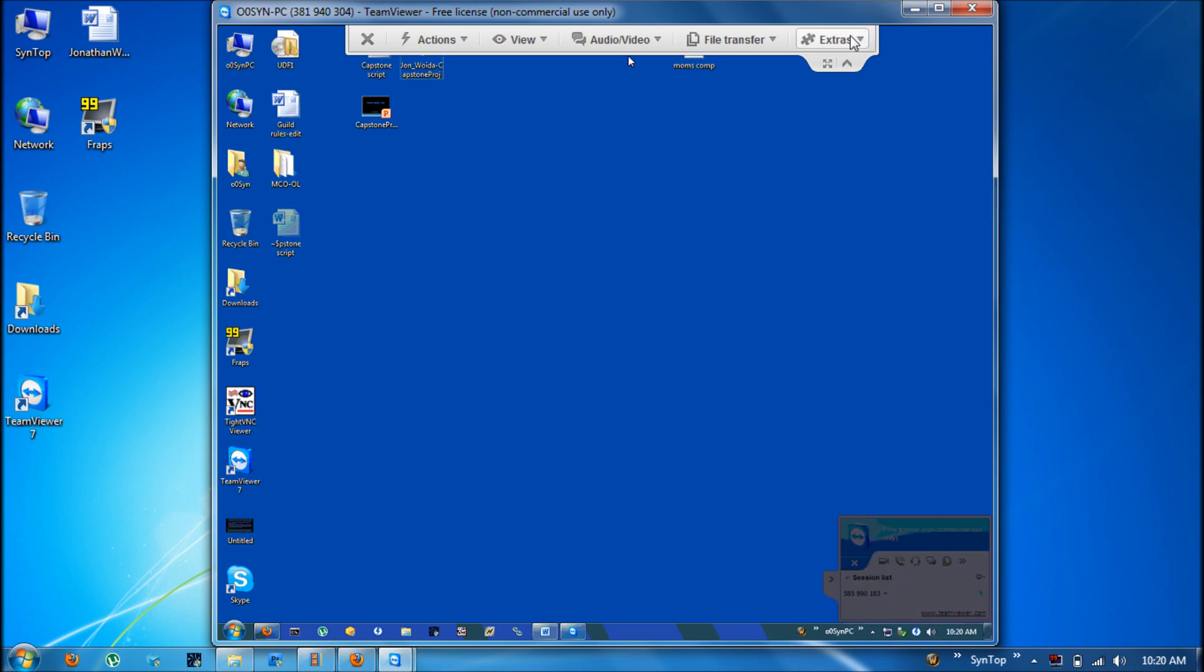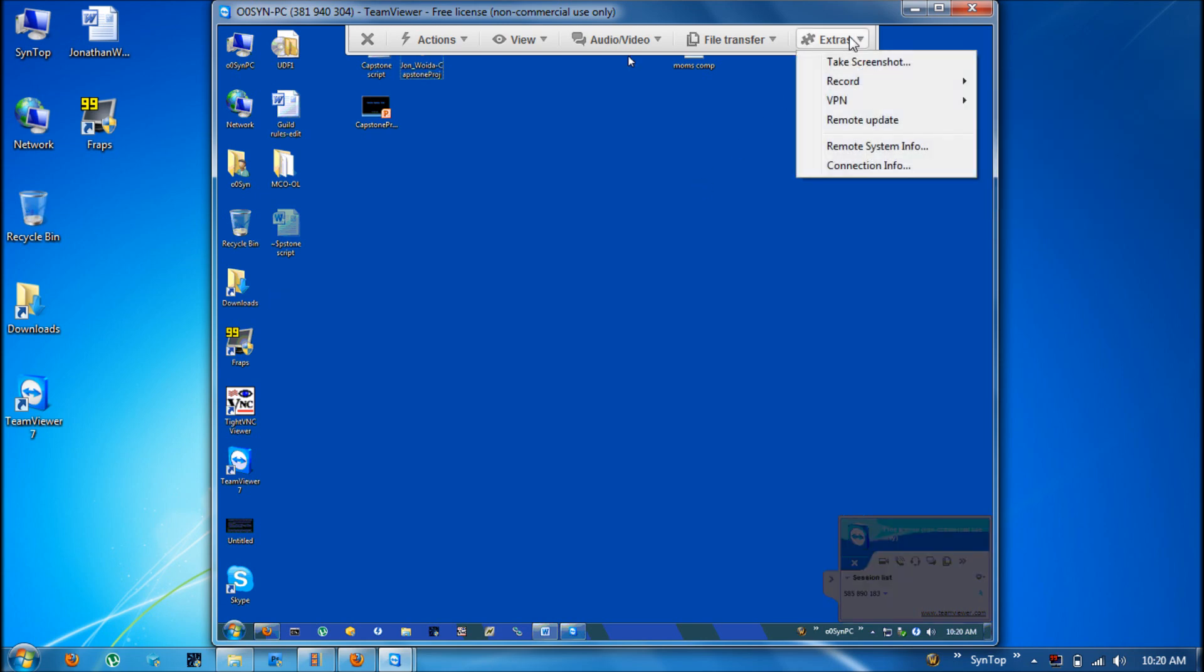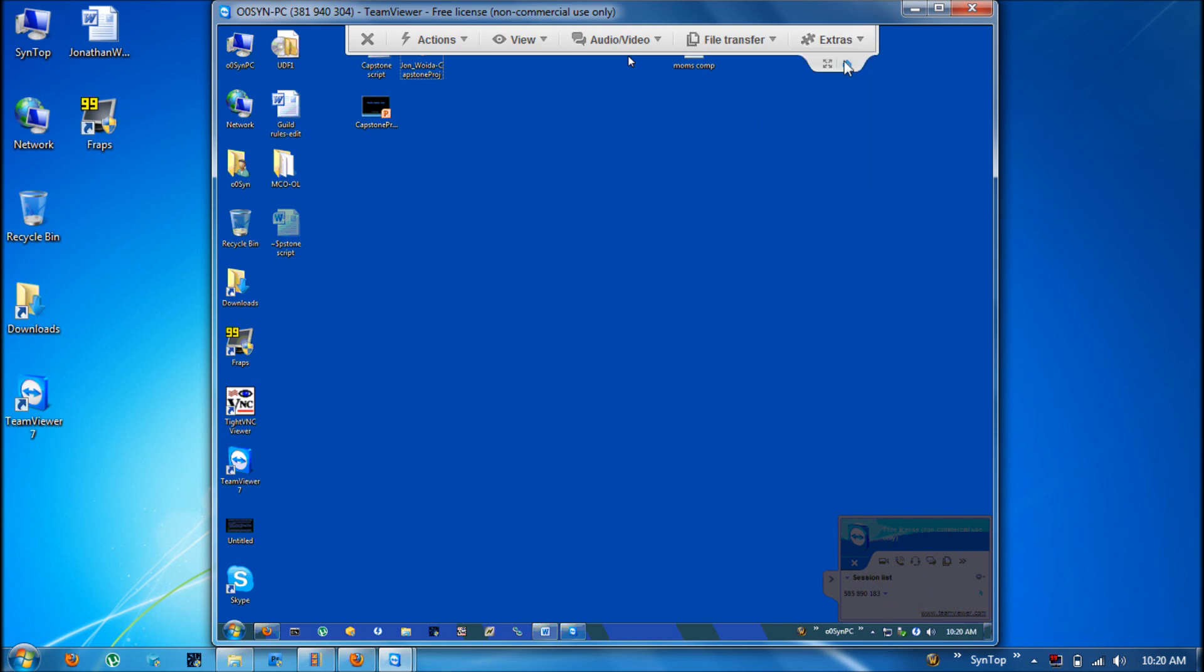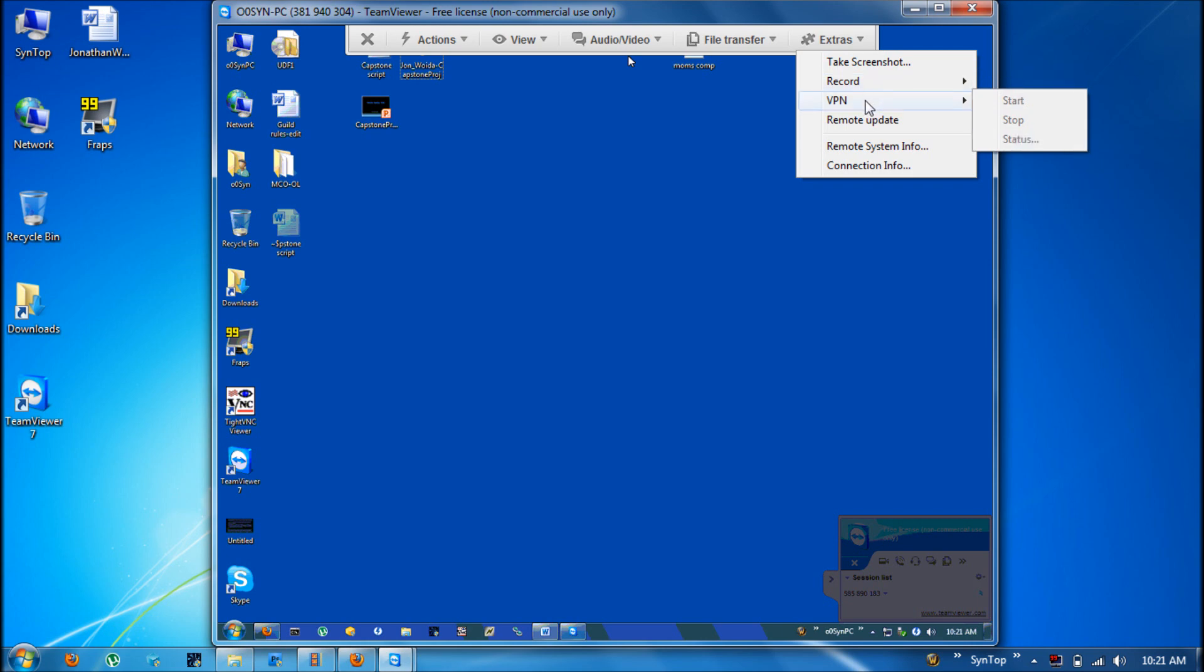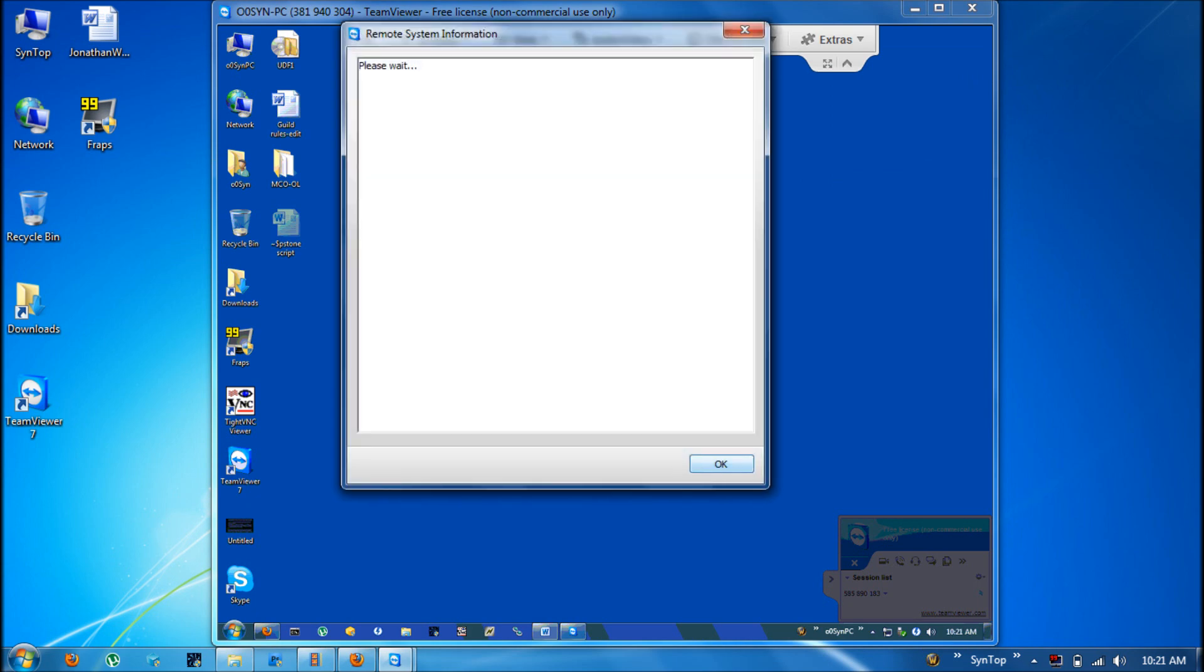The extras section contains some nice features like the ability to take a screenshot, the ability to record the whole session that you are doing, you can establish a VPN connection, you can force a remote update of the TeamViewer software on their computer, you can get remote system info.